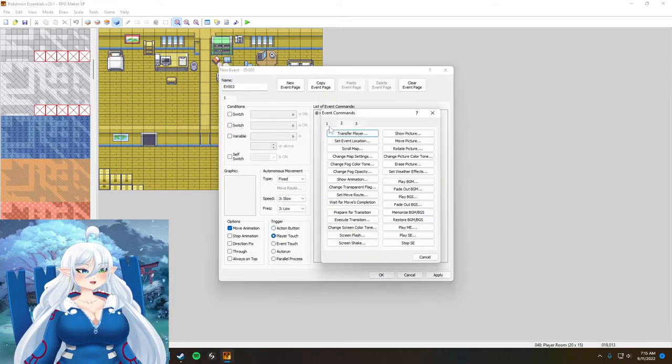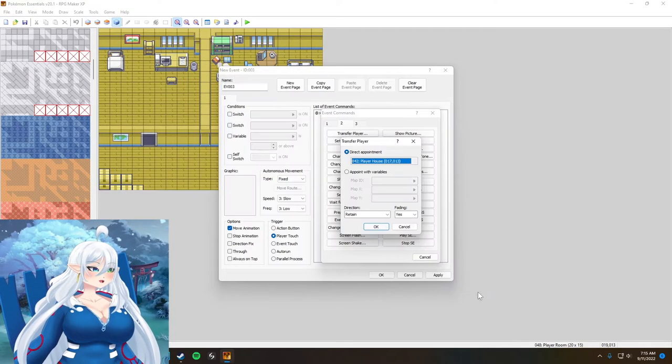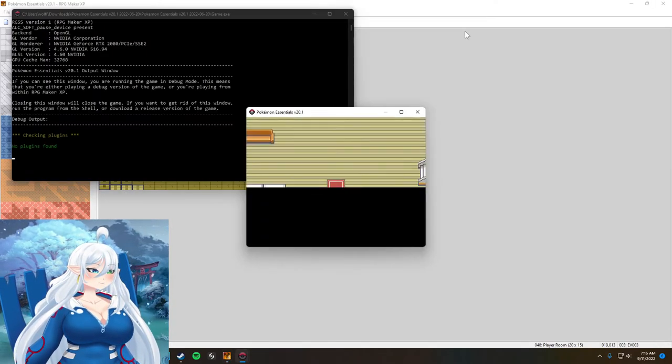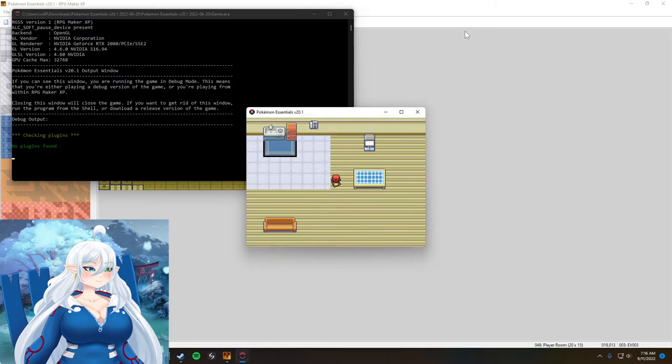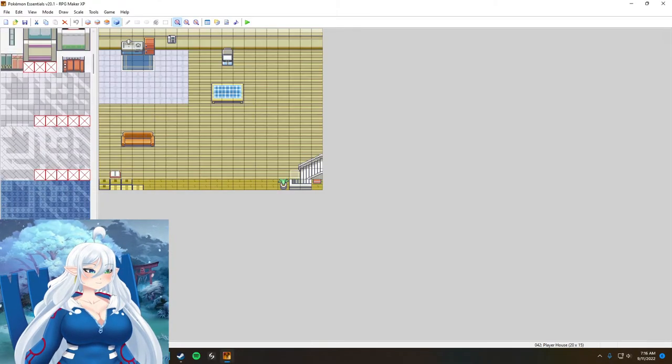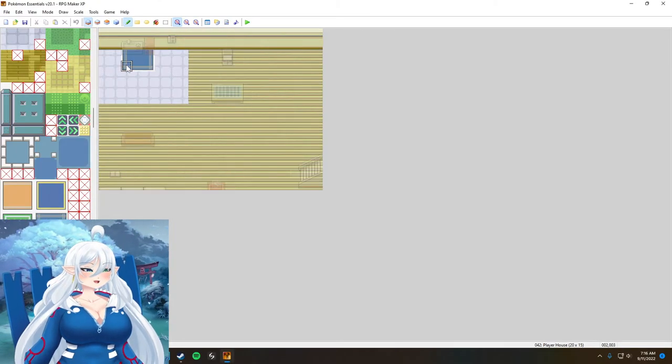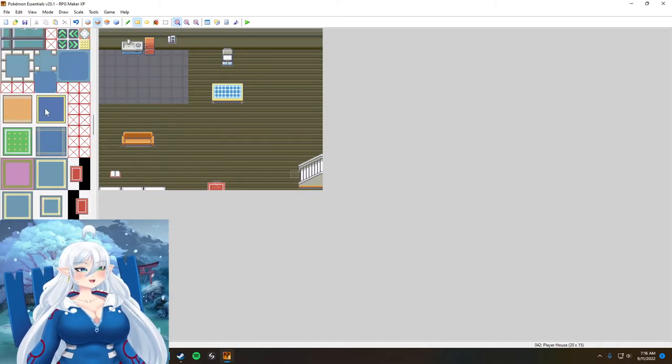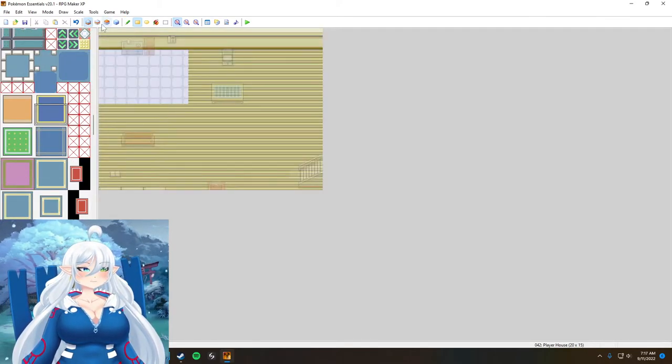Now I need to also make a door sound effect too for walking through doors, or I could just have it be seamless. Who knows, it's a lot of choices I gotta make here.